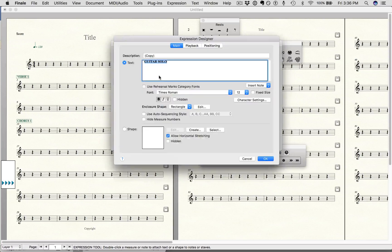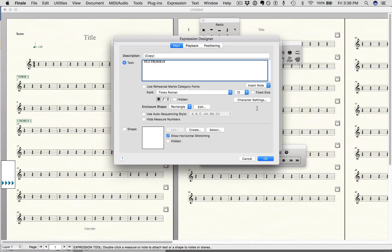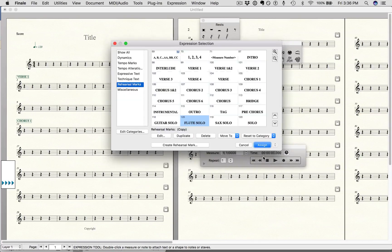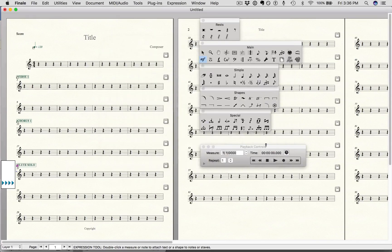I'm going to go into edit and erase the word guitar. Delete that and type flute. Say OK. And you can see I've just created a new rehearsal mark. And that's it.